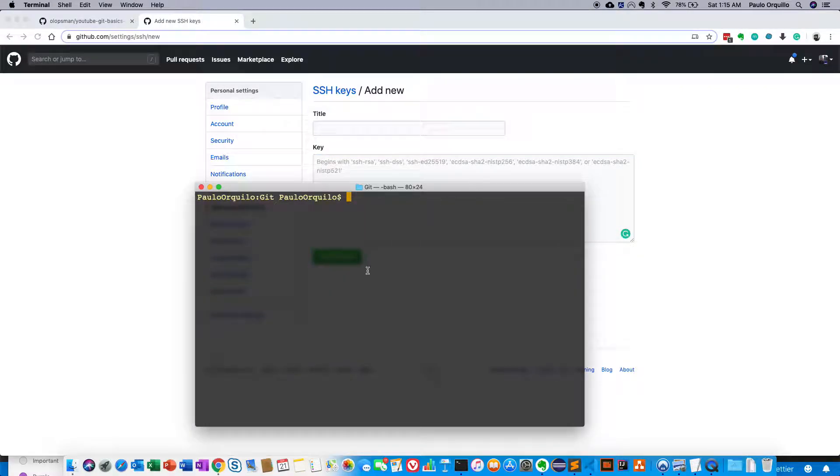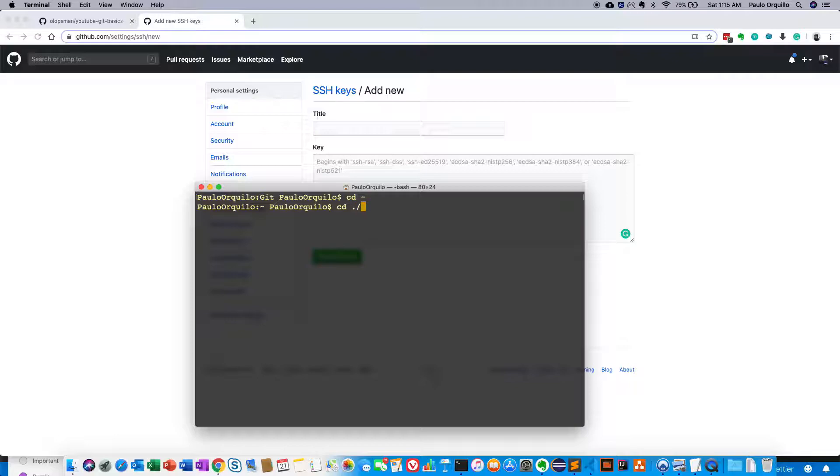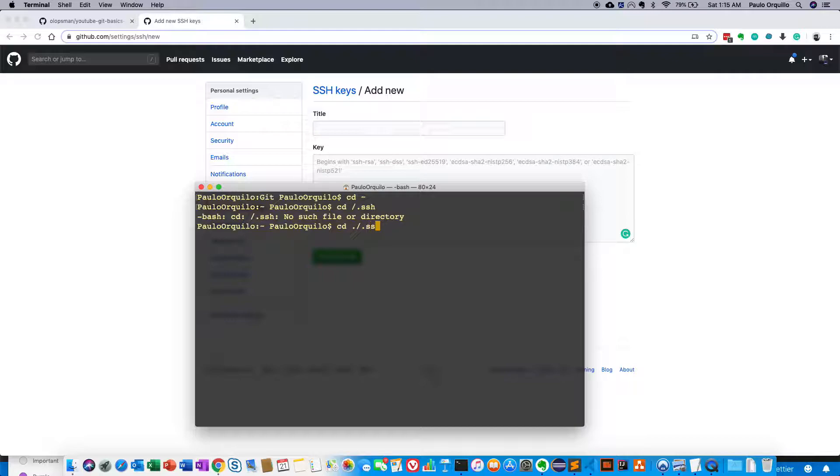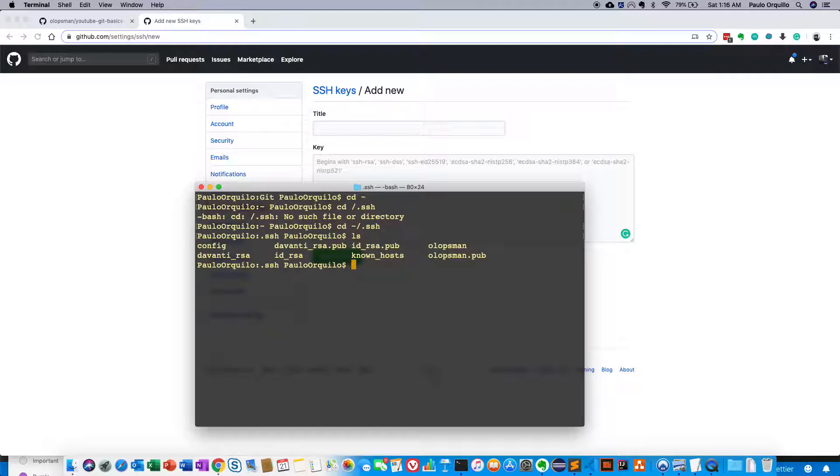Normally on the Mac, if I go to the root directory, it's located at cd .ssh. Let's try that again, forward slash .ssh. Now I'm inside the folder.